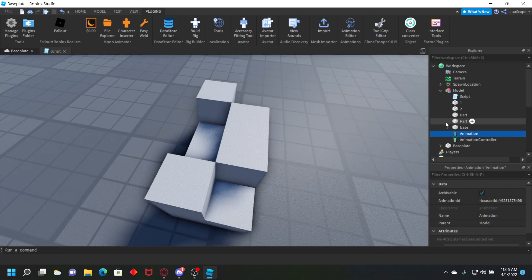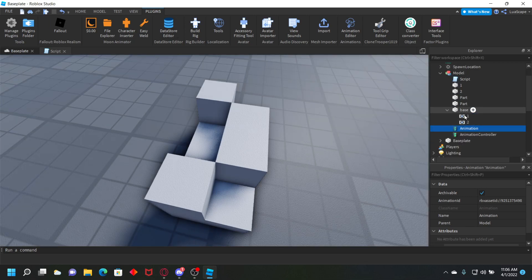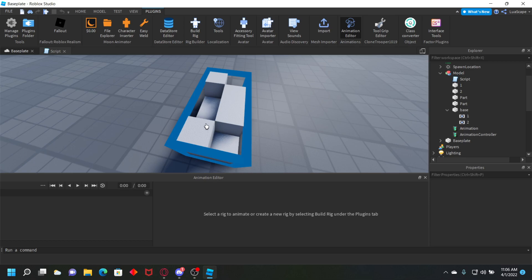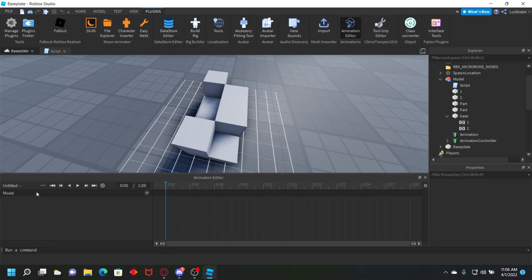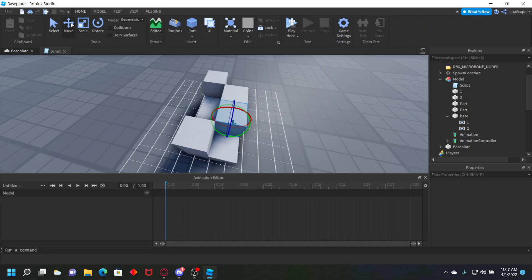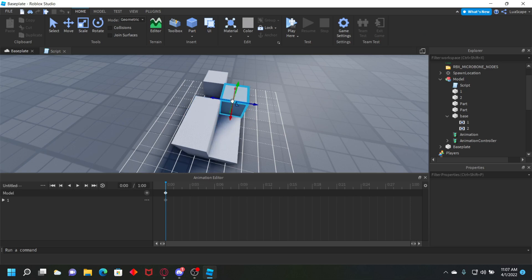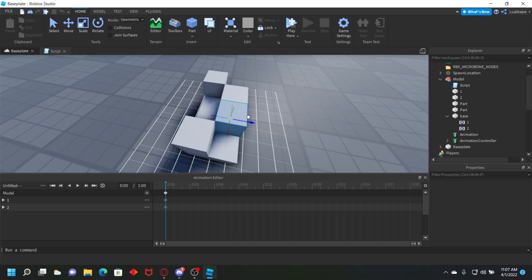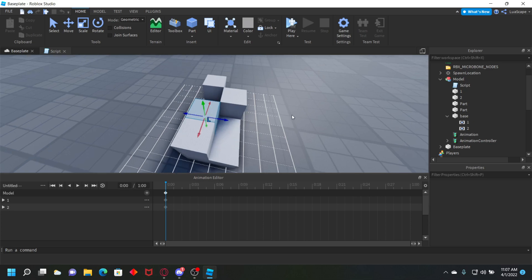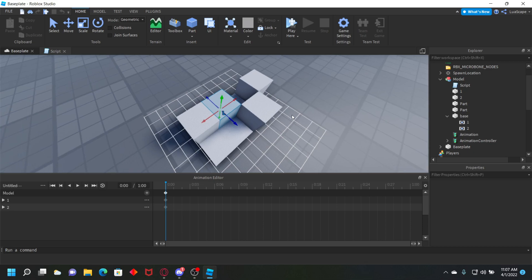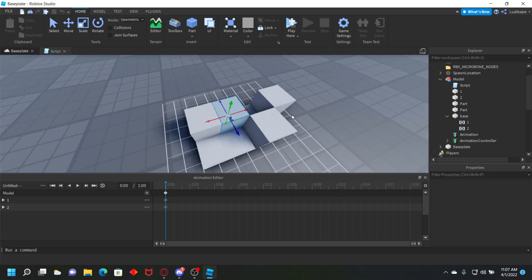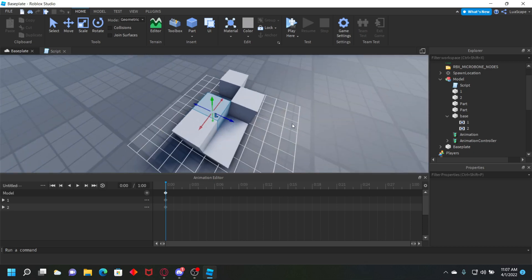If it's welded like this, like how we did these Motor6Ds, I think you can still use the regular Roblox animation editor. You can animate it just like this with the regular Roblox animator, so you don't have to use Moon Animator. You can use Moon Animator to weld it, but you can animate it with the default one.